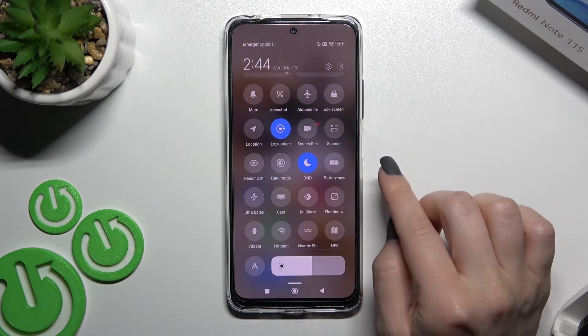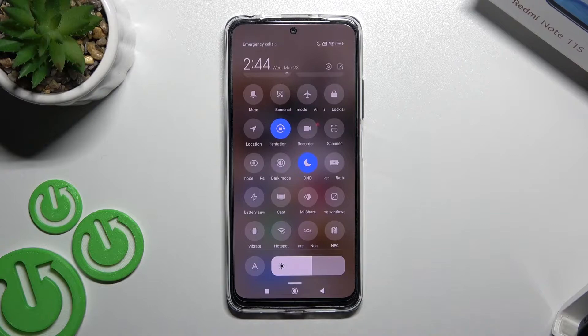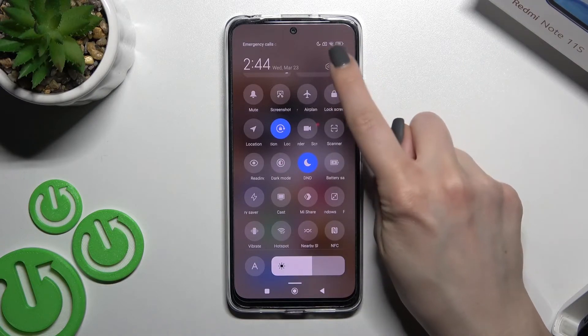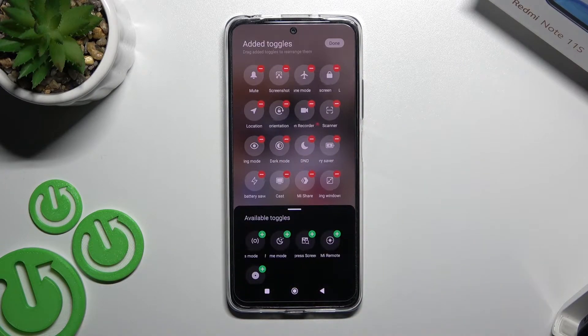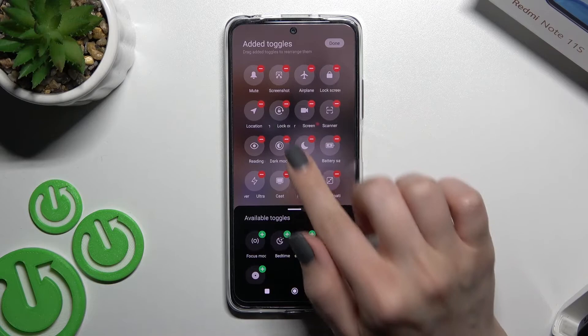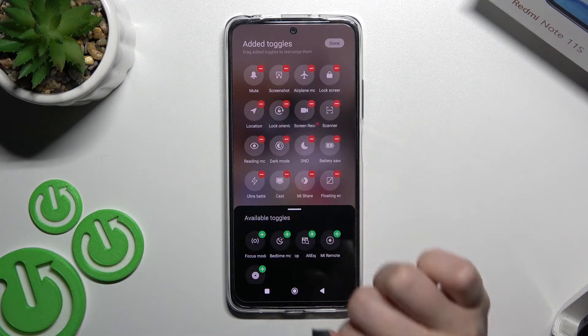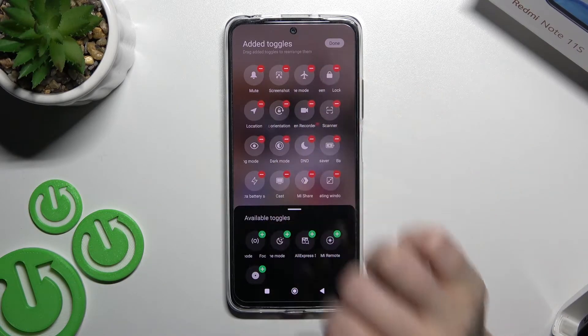To add, remove, or change the positions of these icons, click on the edit icon in the right upper corner. Here you can see the plus and minus buttons.